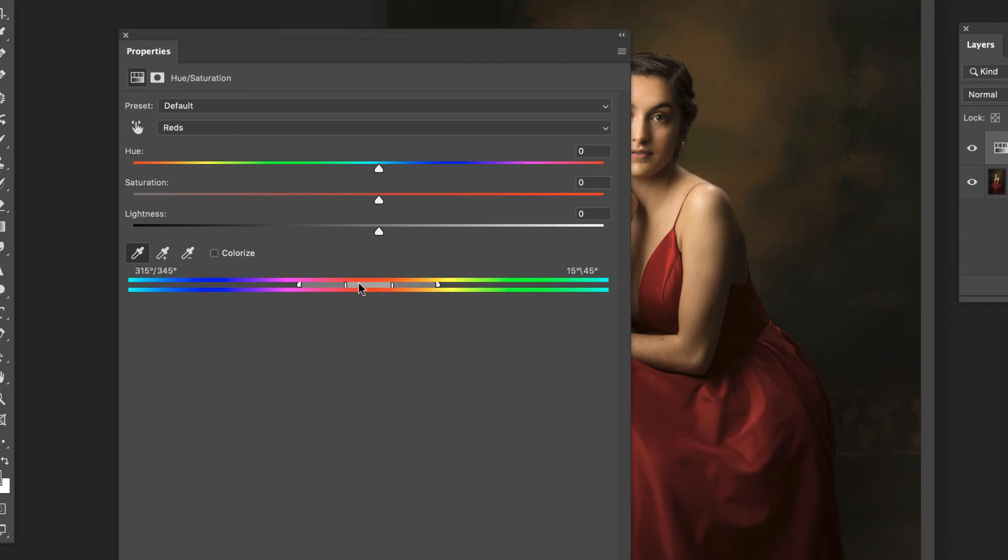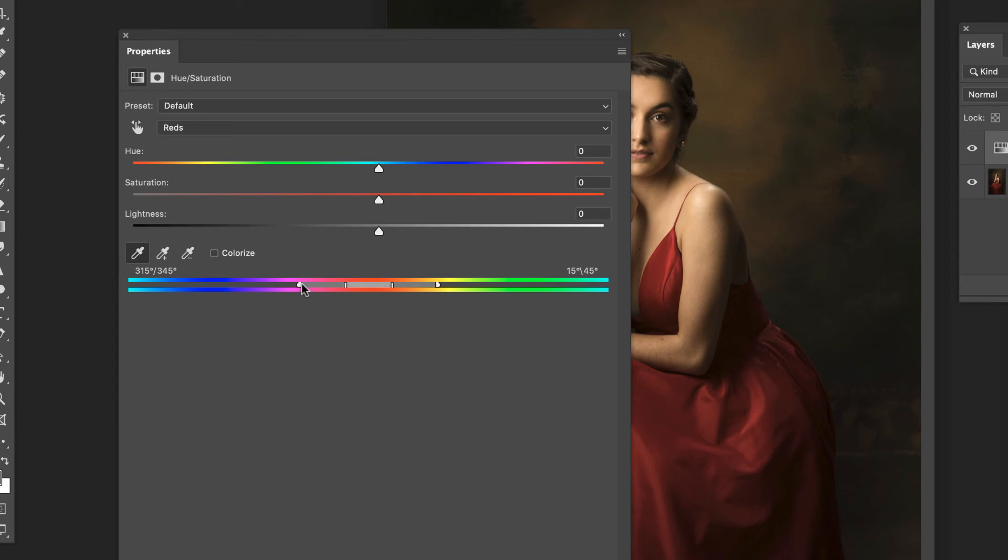So the bigger this bar is the wider the more general red it's going to pick up. The smaller it is the more specific down to just a very specific shade of red. And then the longer these bars are the more it will taper off. It won't just drastically say these reds were affecting these were not. That can lead to some really odd looking stuff. But we can go ahead and narrow this down a tiny bit like that. And then we don't need that much feathering so we'll bring that about like that.